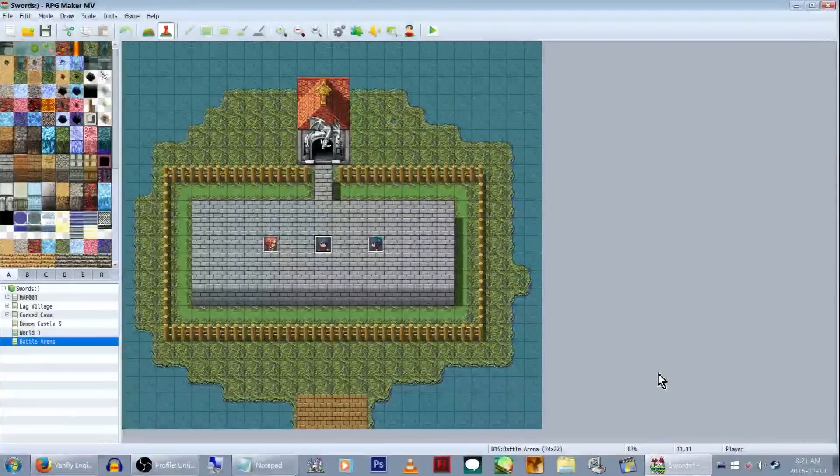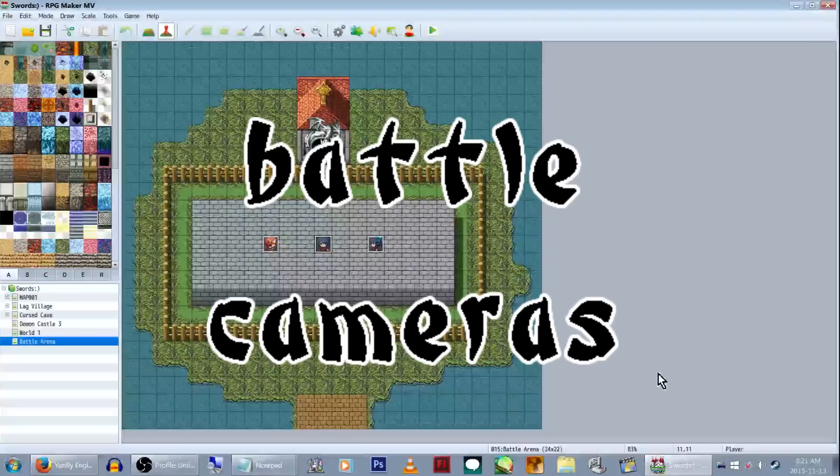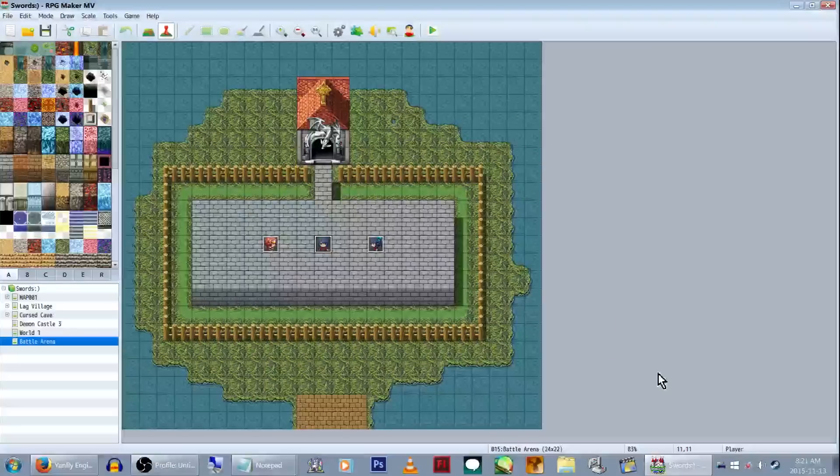Hey game makers! Do you like battle cameras? I like battle cameras. Today we're gonna learn about battle cameras and it will be awesome!